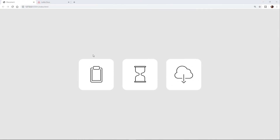Welcome to day two where we're going to be finishing up our icon design animations using Adobe After Effects and Lottie.js.